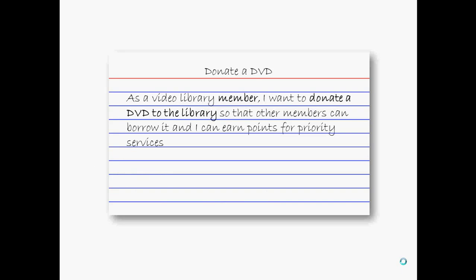If you're doing extreme programming you may well be using user stories to informally capture this information. Remember these are not detailed requirement specifications, this is just a sort of placeholder to have a conversation with that particular user or someone who represents that particular user about this particular goal. So the most important piece of information that I get from a user story when it comes to design are who is the user—as a video library member—and what is their goal, which is to donate a DVD to the library.